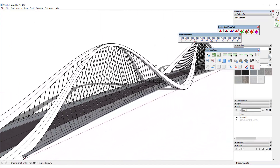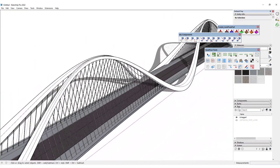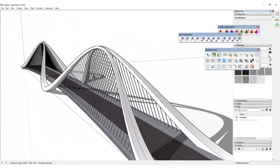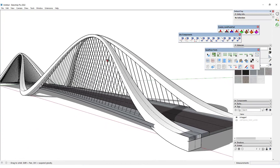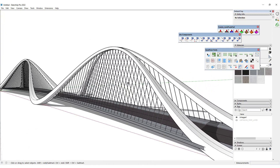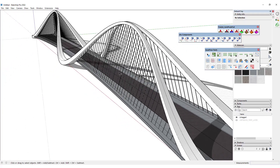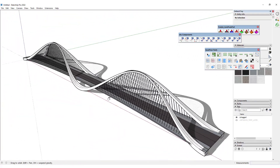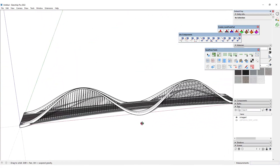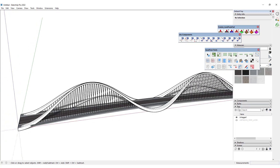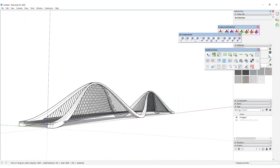It actually looks complicated at first glance, but if we know how to use curves to create such structures, it's extremely easy to create such models inside of SketchUp. I hope you enjoyed this lesson — if you did, please give it a thumbs up and share your comments. Thanks for watching, take care, and I'll see you in the next one.